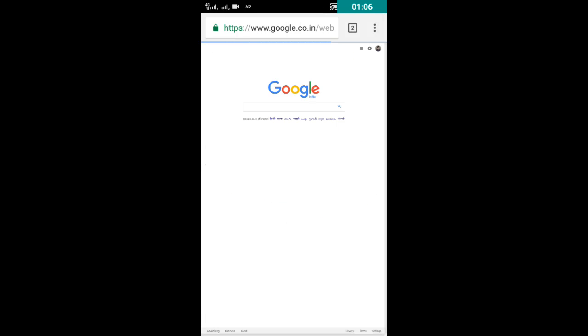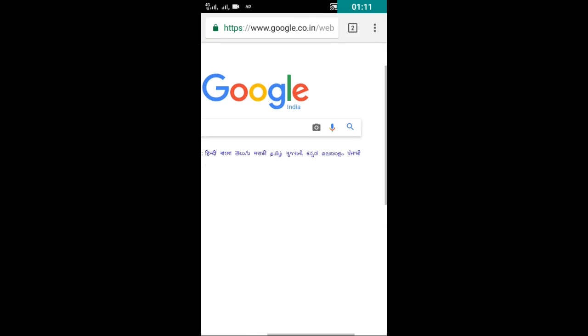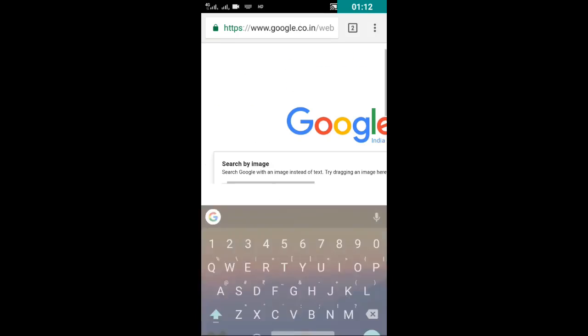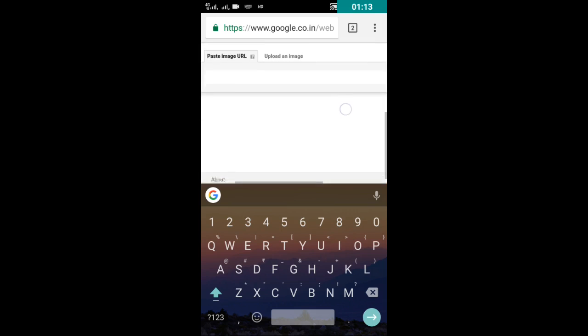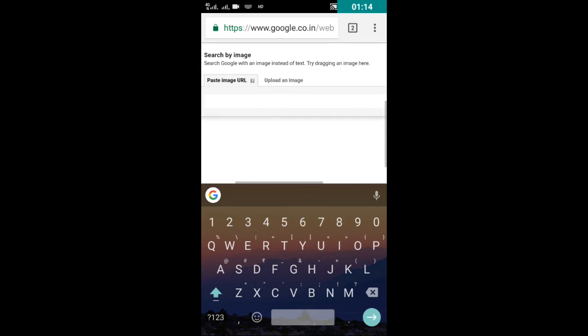And you will see like this. Then zoom in and click on camera icon, and then go to upload an image.